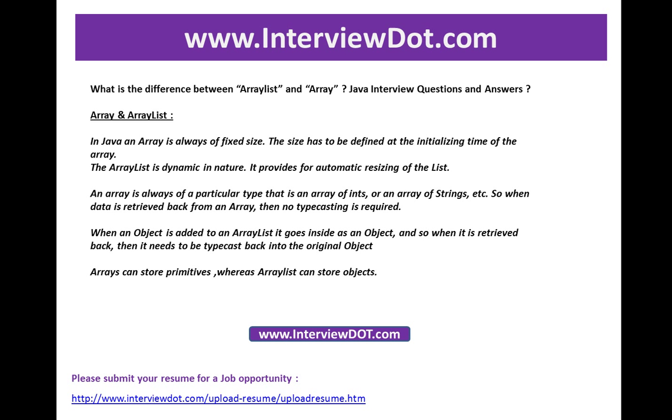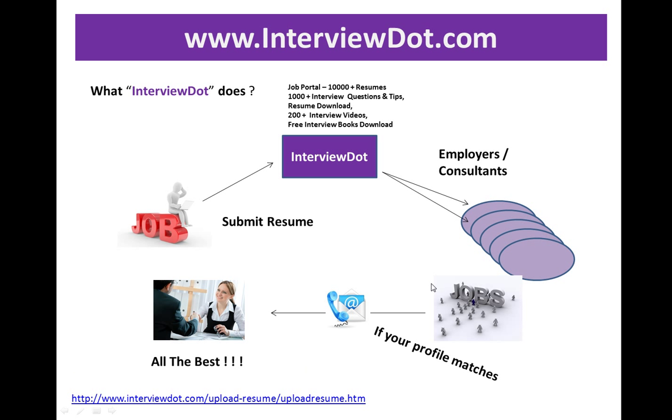Hope this video is useful for your interview preparation. We are trying to give the best to prepare for your Java interview. If you are looking for a job opportunity, please submit your resume using the following link. We are a job portal - we receive resumes, we have around 10,000 resumes received currently, and we have tie-ups with employers and consultants.